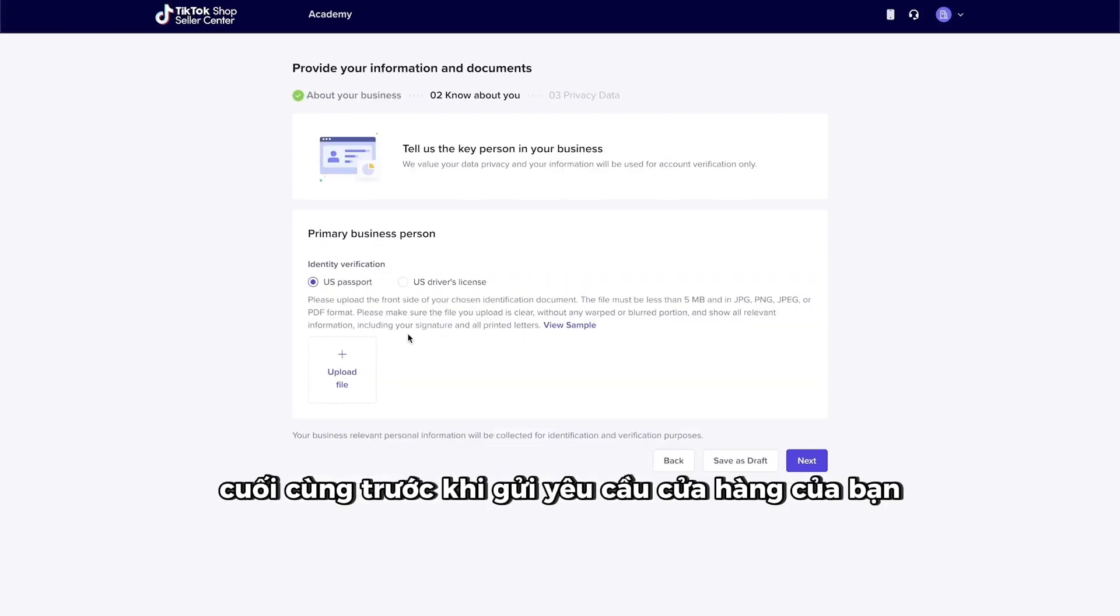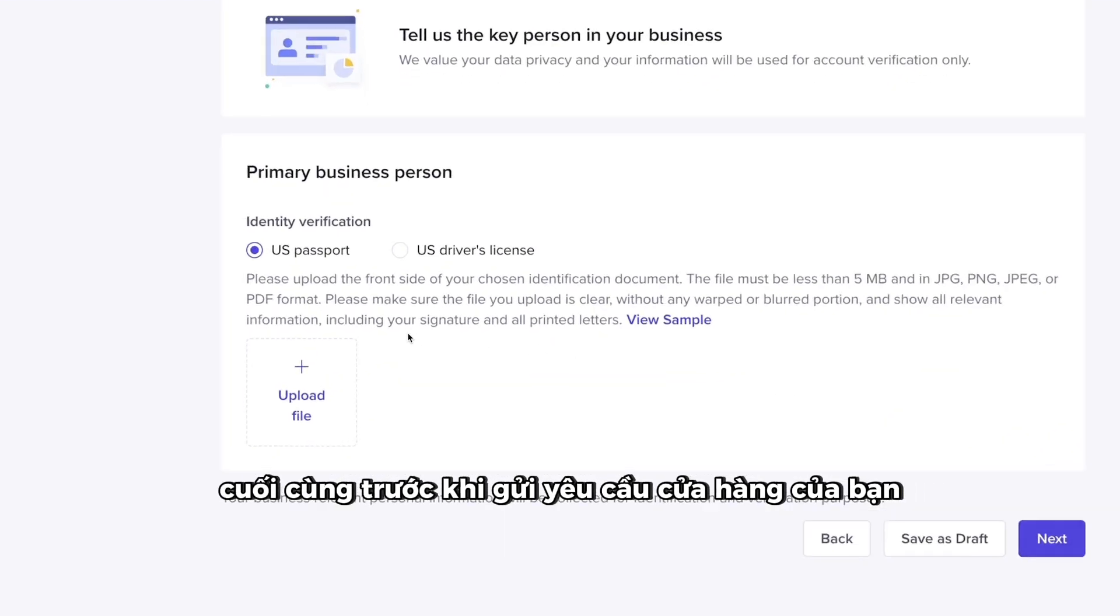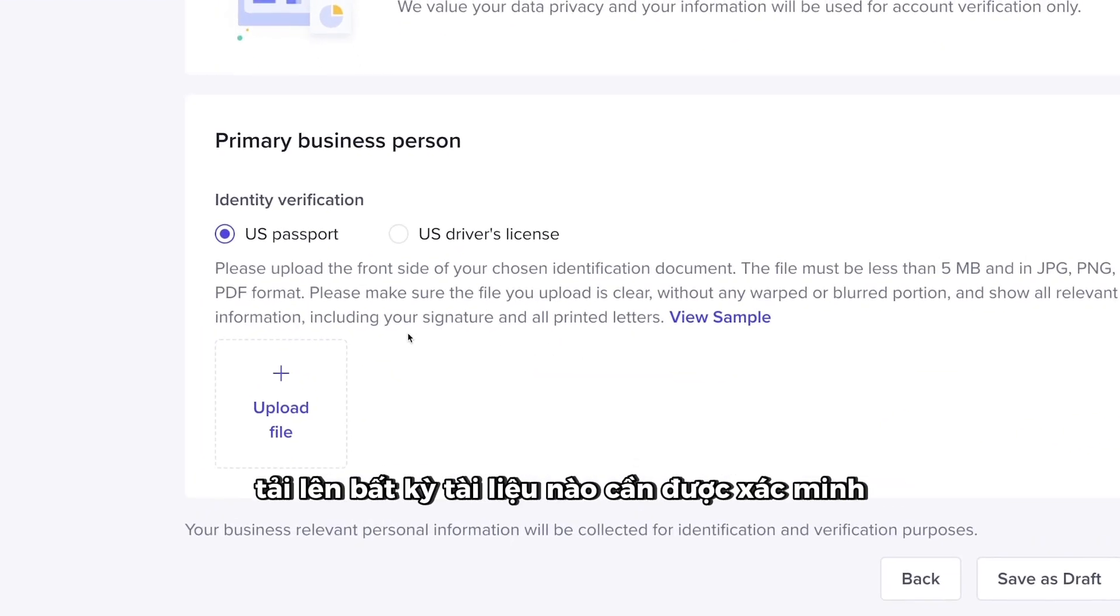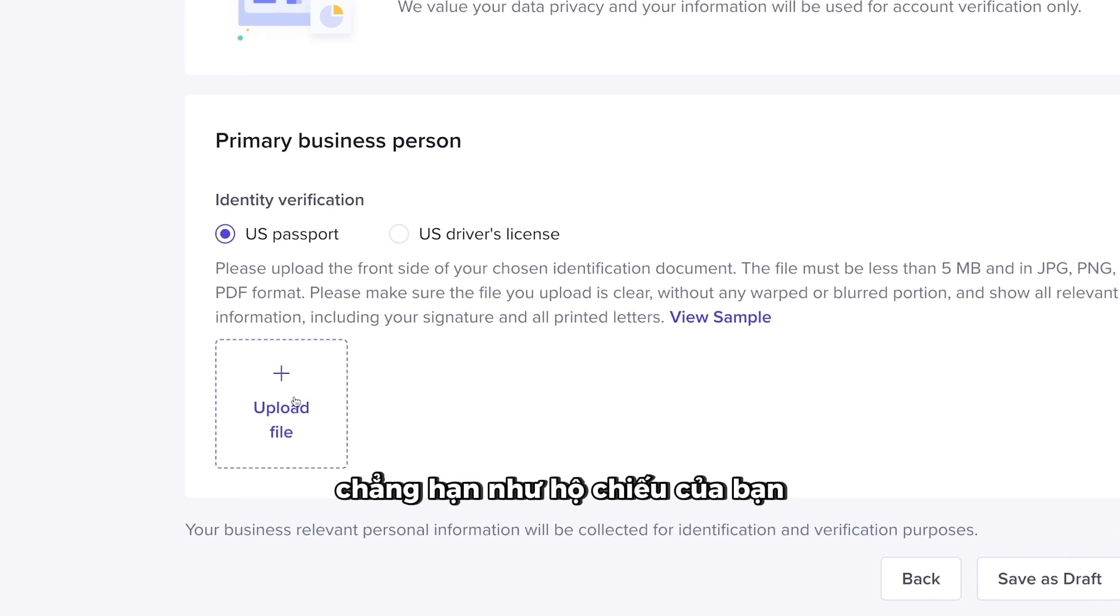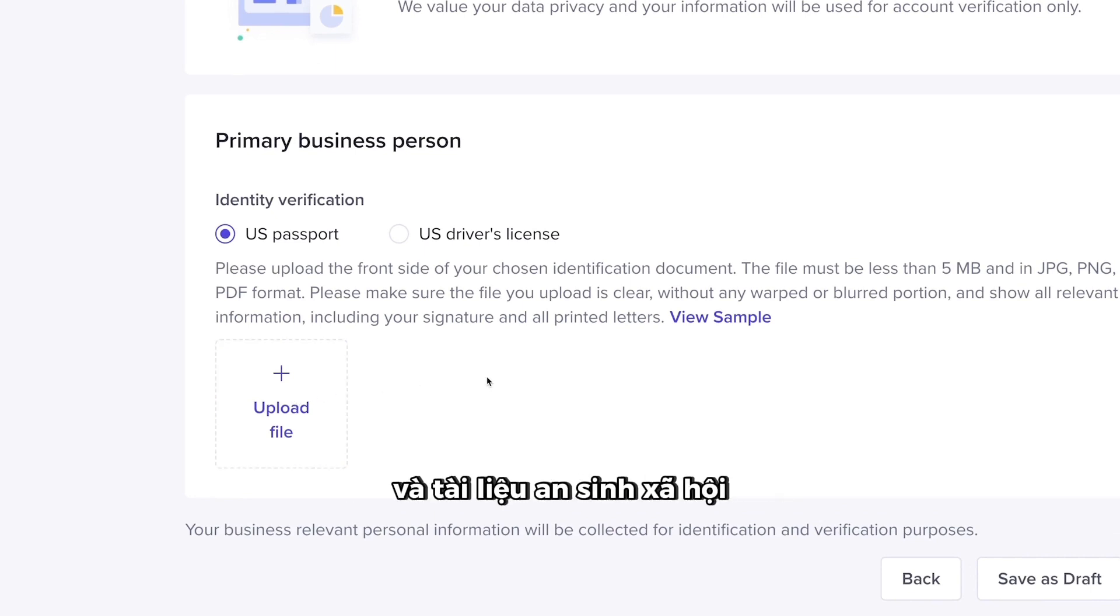Finally, before submitting your shop request, upload any documents that need to be verified, such as your passport, driver's license, and social security documents.